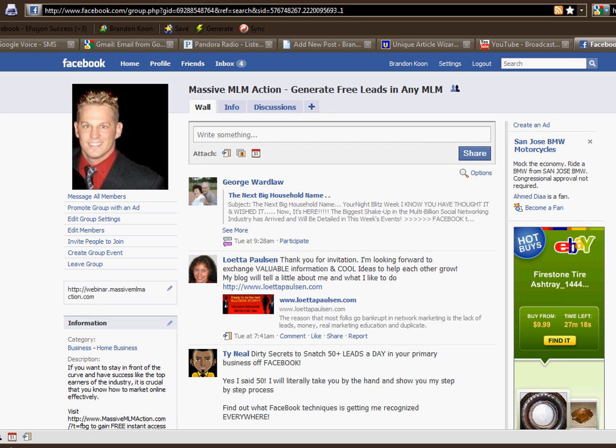Hello everybody out there, my name is Brandon Kuhn and I wanted to shoot this video for you because I have a ton of people always asking me: is there any way that I can add or invite all of my friends to an event? Instead of sitting there and having to click on each friend individually, that can take you a long time and it gets boring.